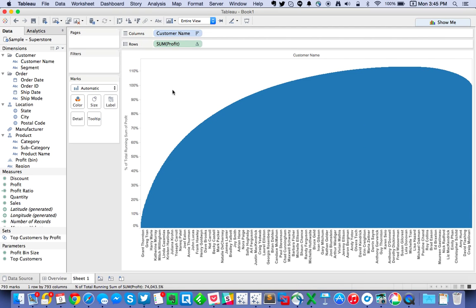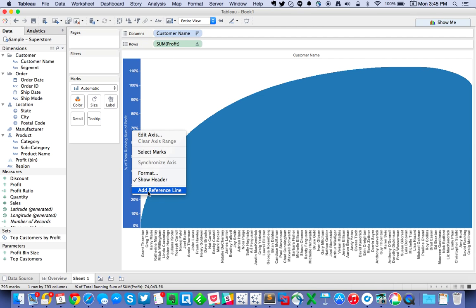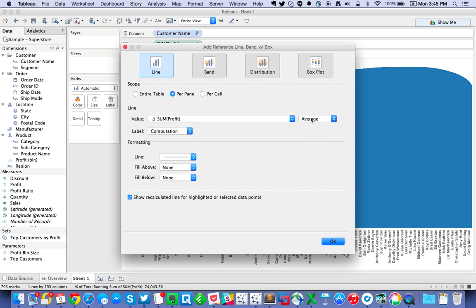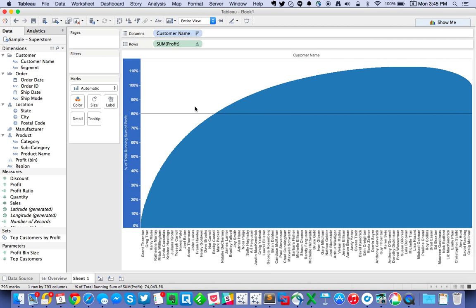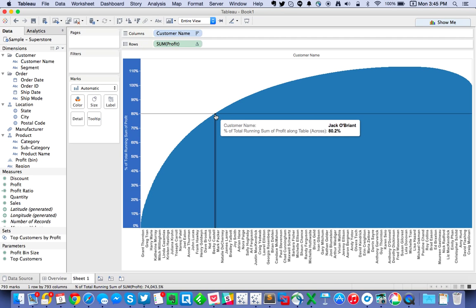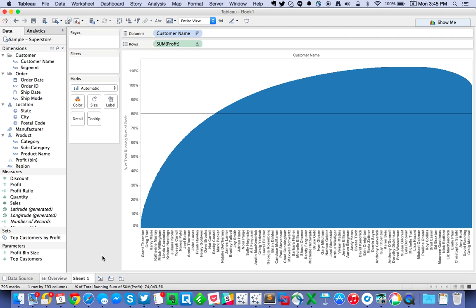And that's it — you've got your Pareto chart. Super simple. One thing I like to do is add a reference line at 80% so users can read it more easily. Add a reference line, set it as a constant at 0.8, hide the value, and hit OK. Now your readers can easily hover over the mark and see what customer is around the 80% mark. That's the simple Pareto.